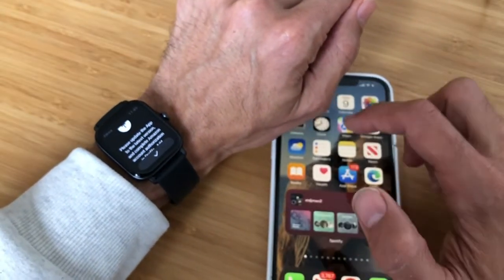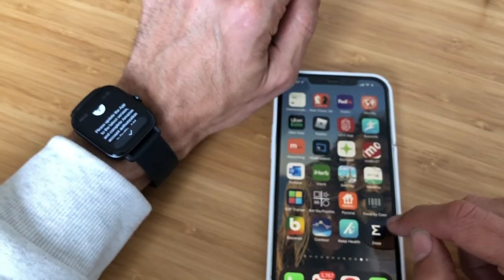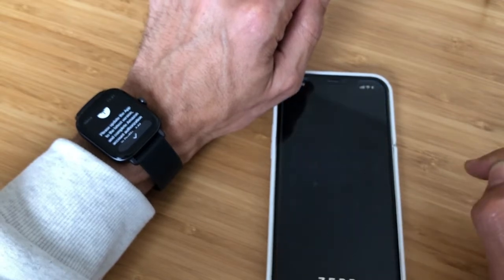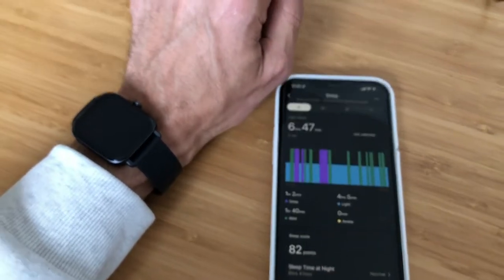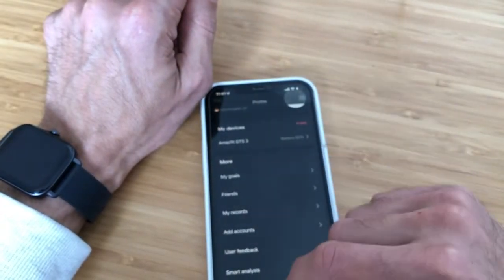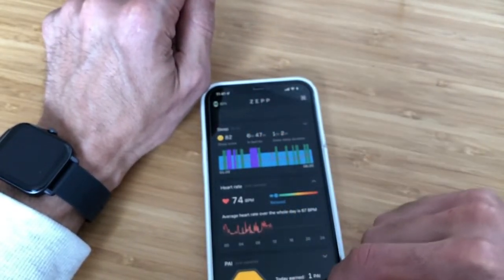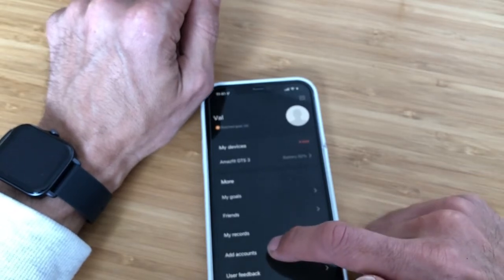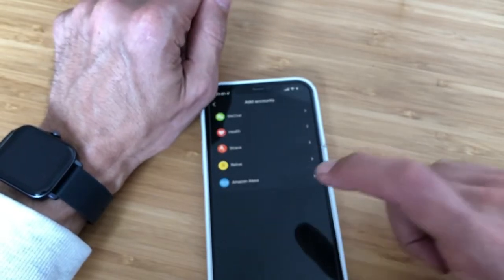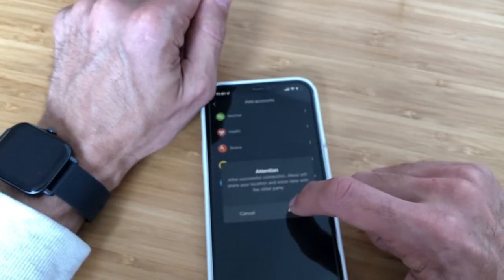Basically, first you have to launch the application that came with this device, which is ZEP. So go and open the ZEP app, and from there go to Home, then go to Profiles, then Add Accounts, and then select Amazon Alexa. From here you press Agree.